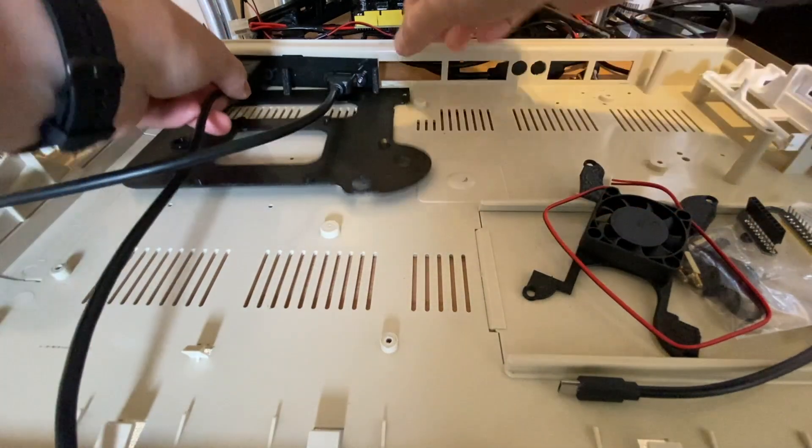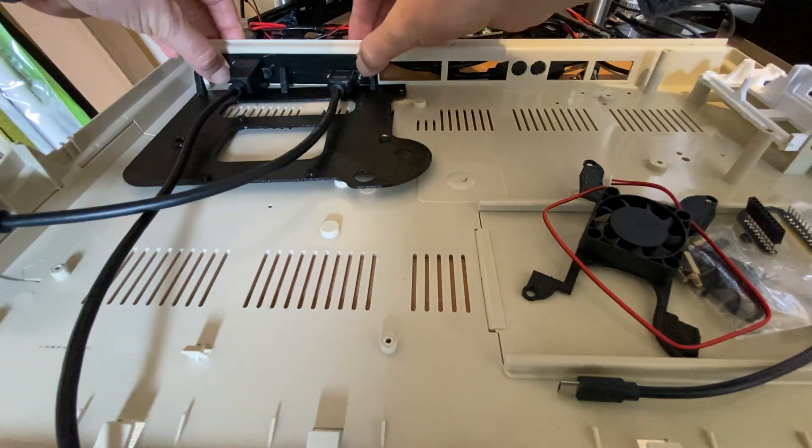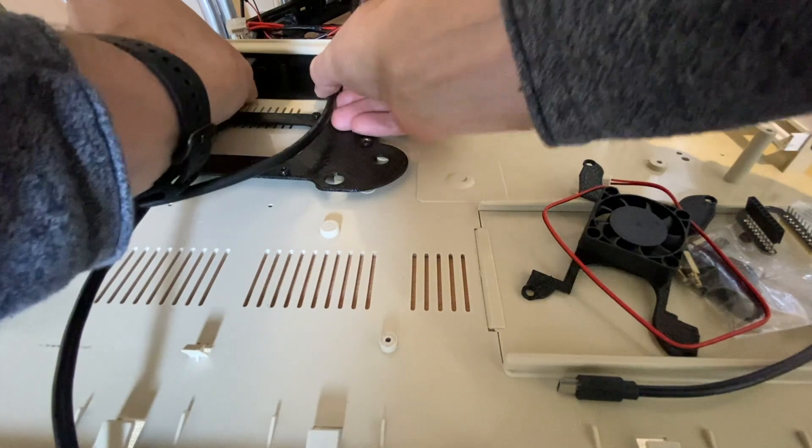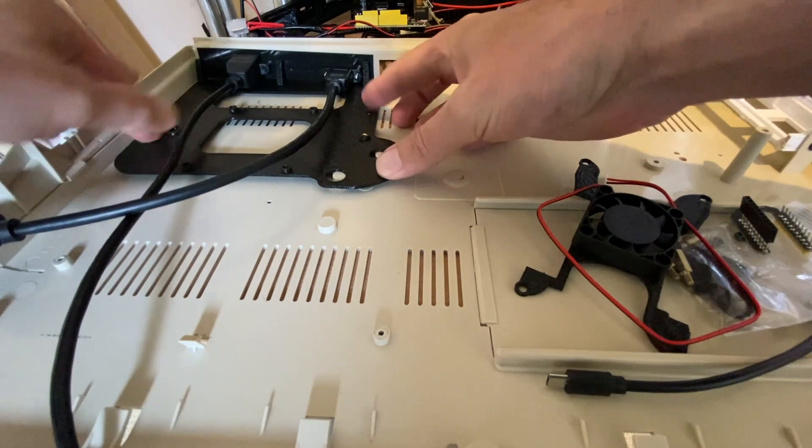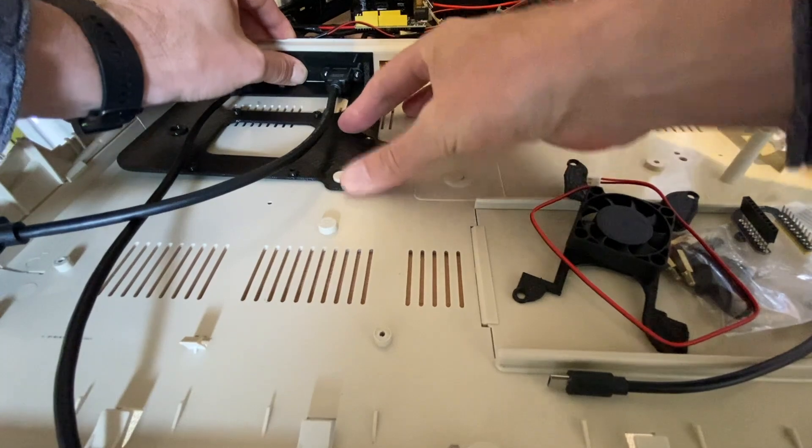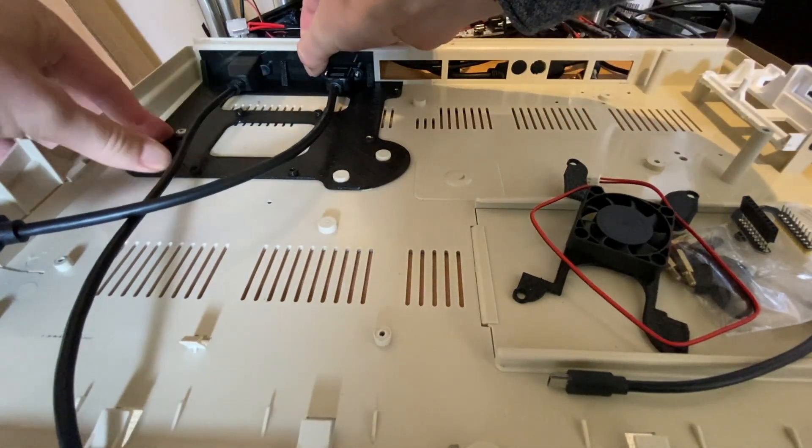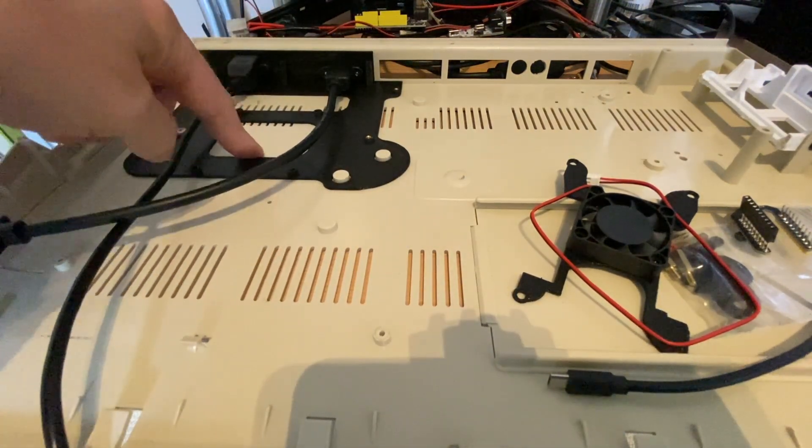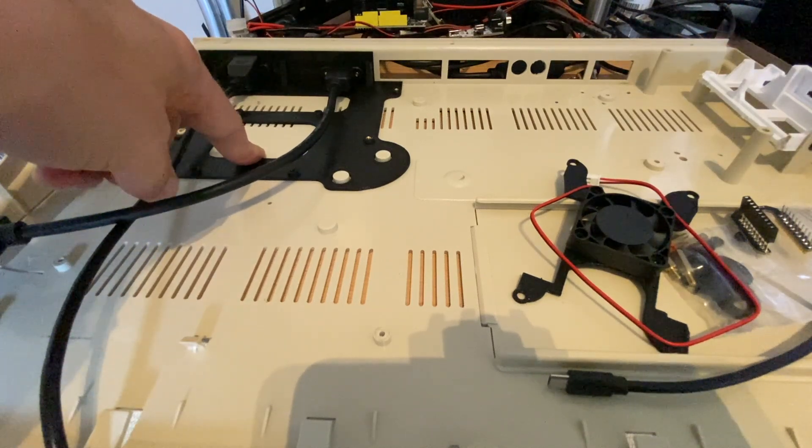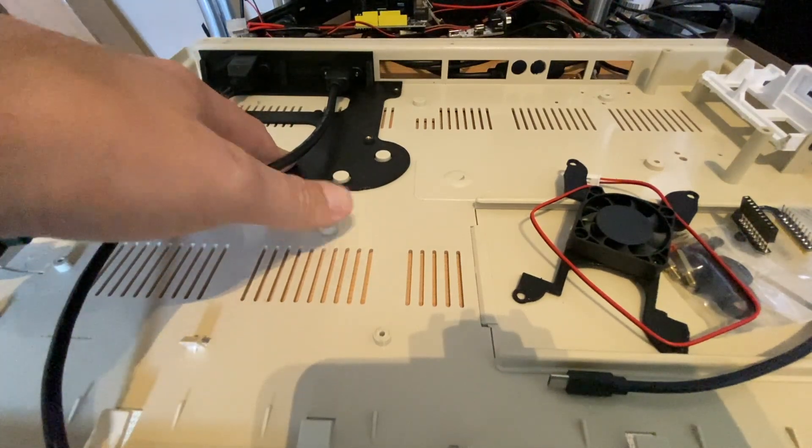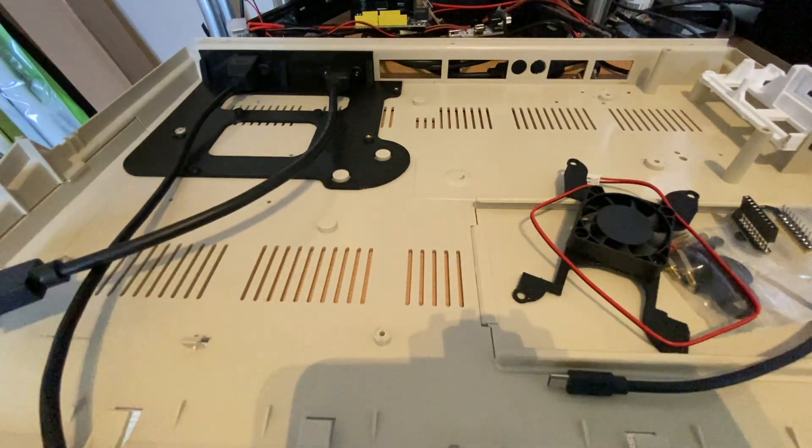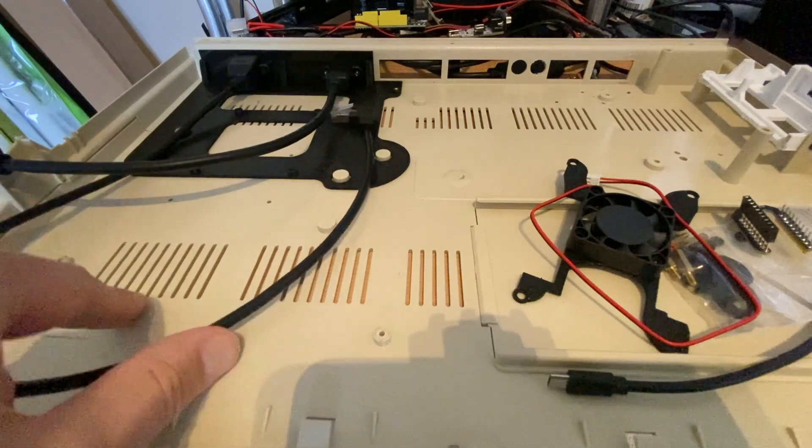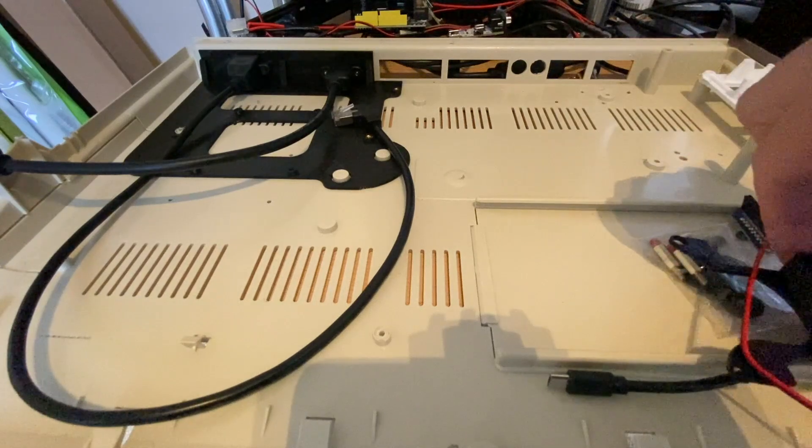So that basically gets clipped in there and then that is secured in position. Now this plate also provides an option to mount an SSD or an old school hard drive if that's your preference. I'm probably not going to use that at this stage, we'll probably just stick with an SD card, but that is an option if you decide to go down that route.